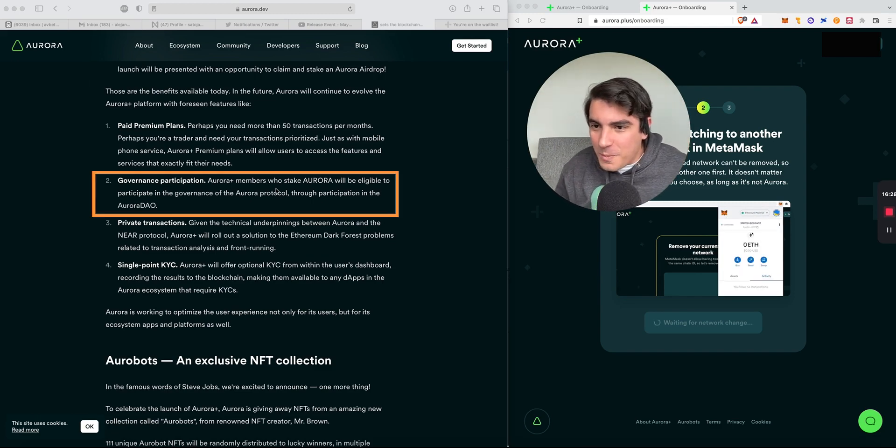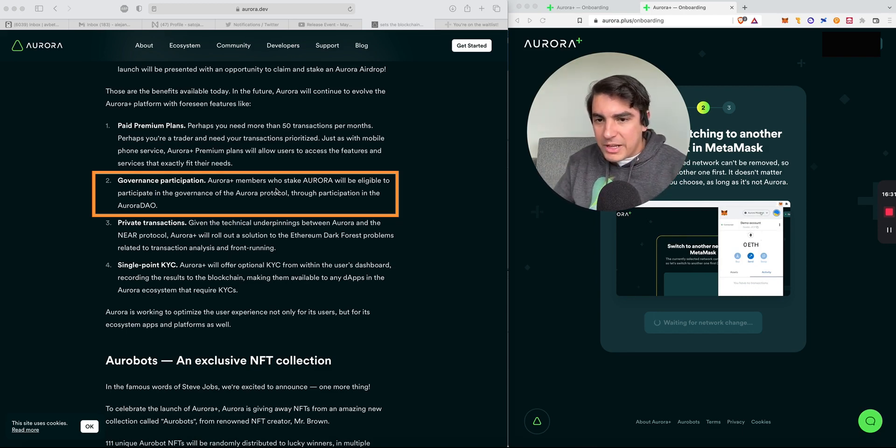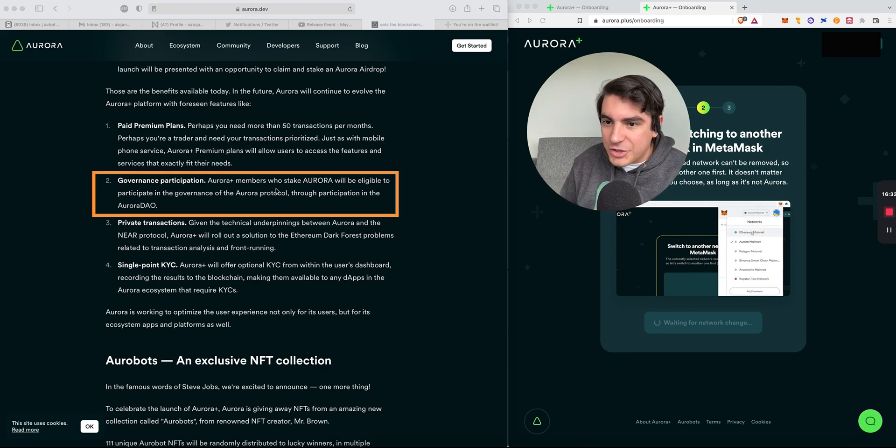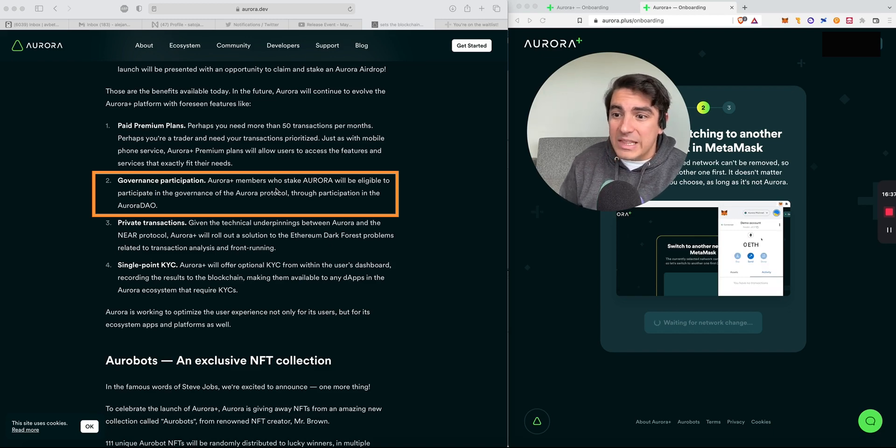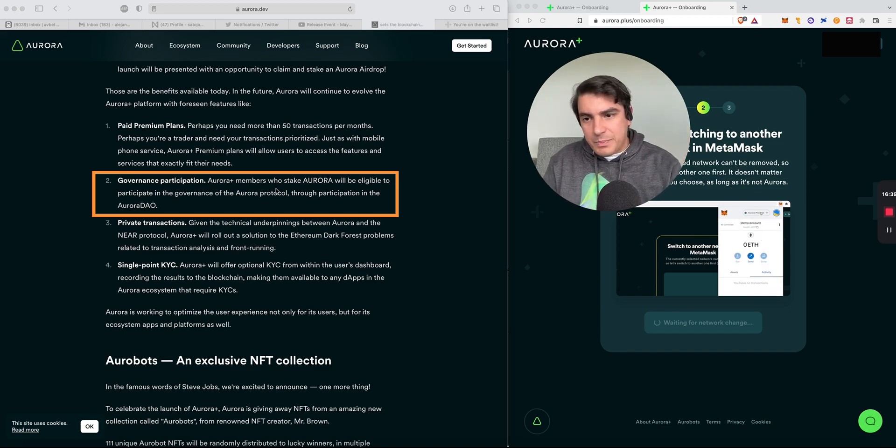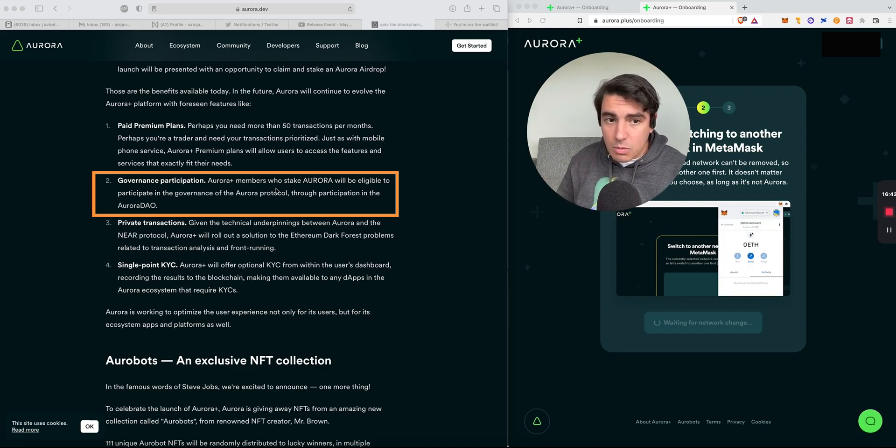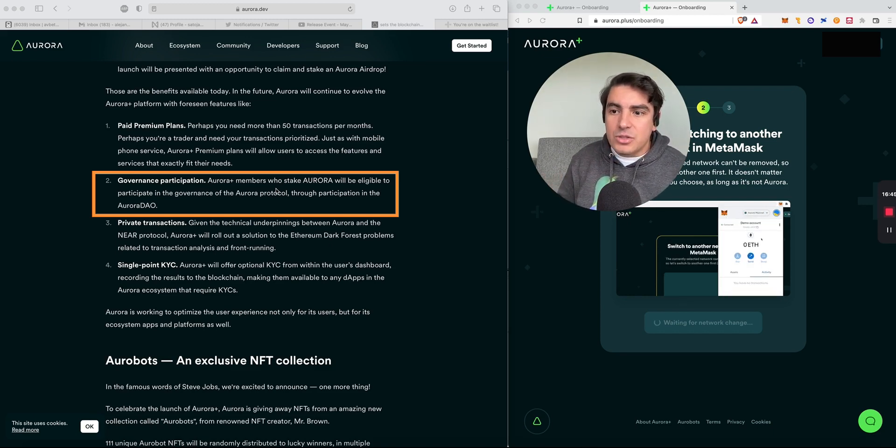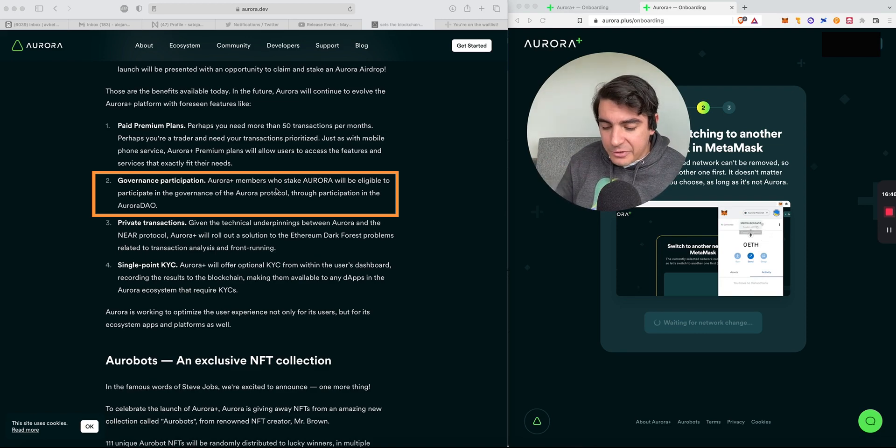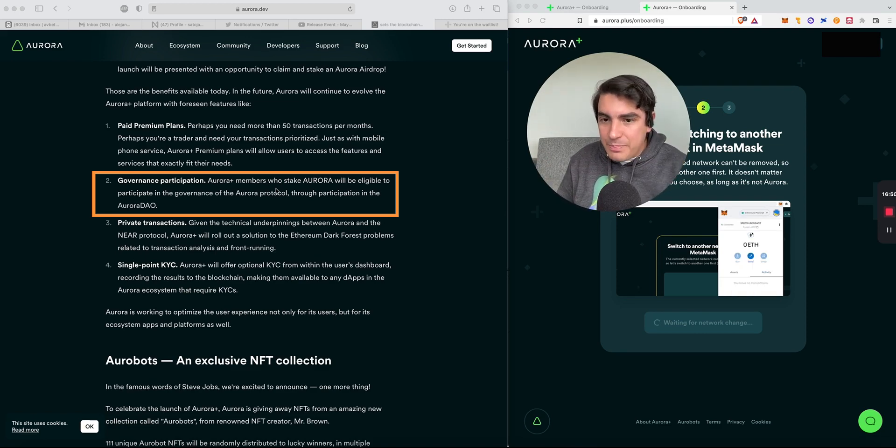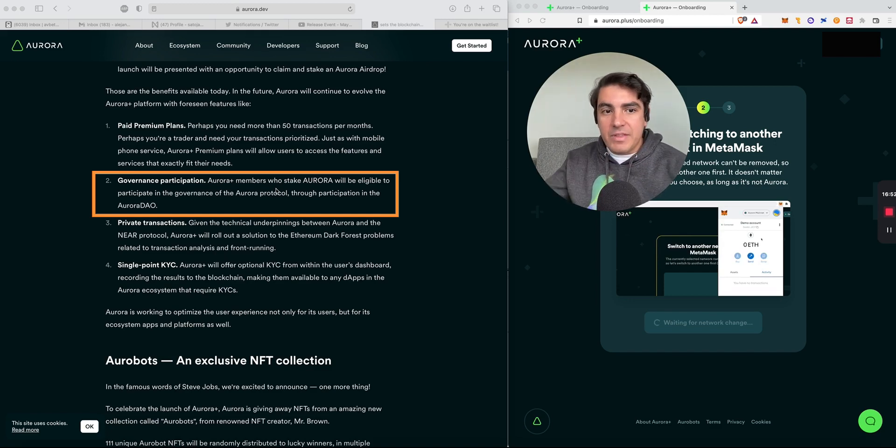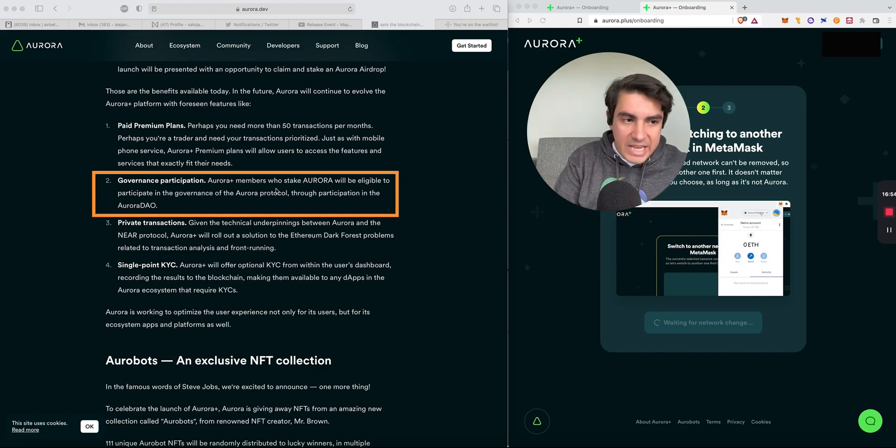Number two, governance participation. Aurora Plus members who stake Aurora will be eligible to participate in the governance of the Aurora protocol through participation in the Aurora DAO. It's really nice to see a clear framework like Curve VE style wars whereby the people that stake their Aurora will have the power to participate in governance transactions.